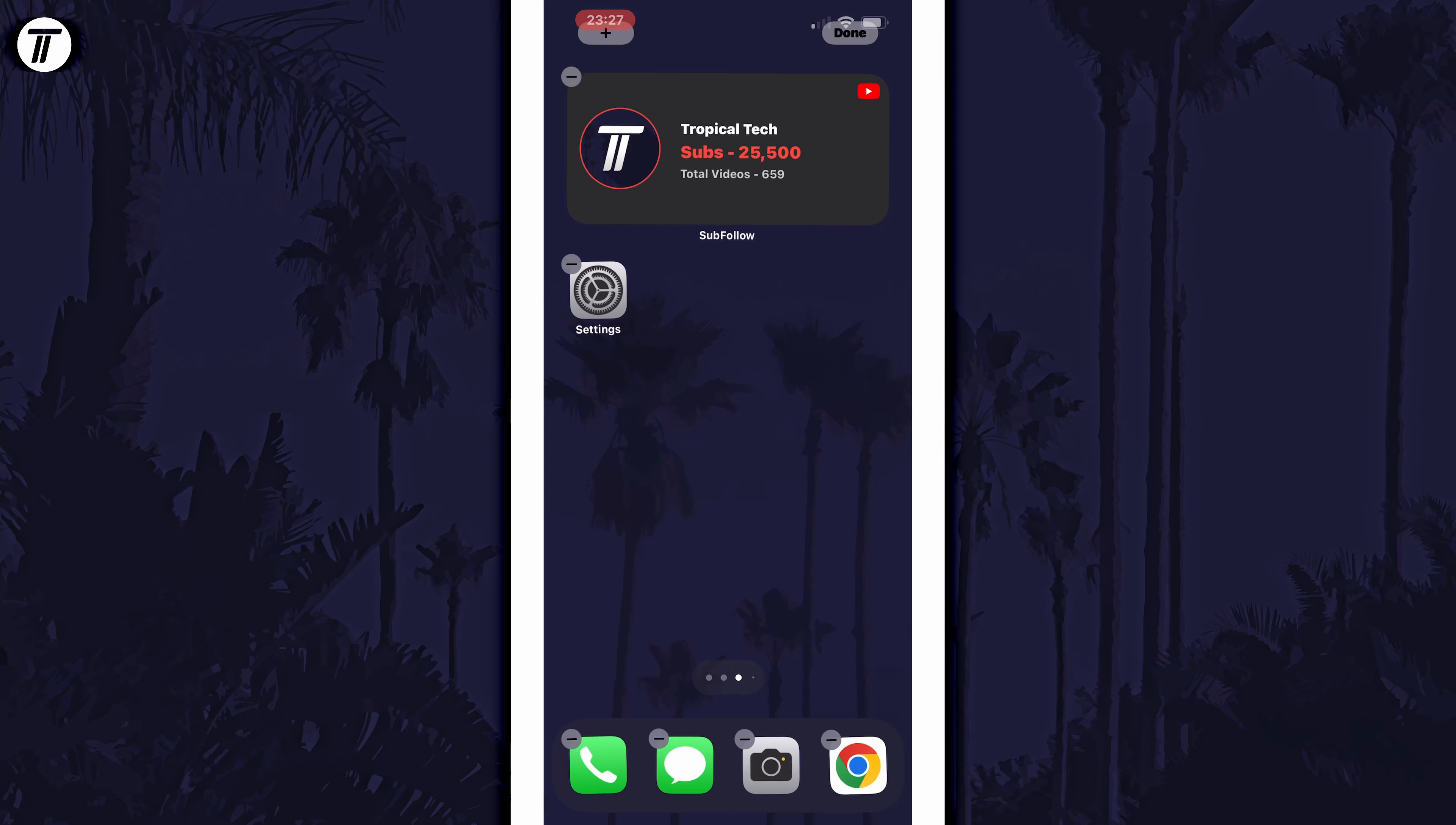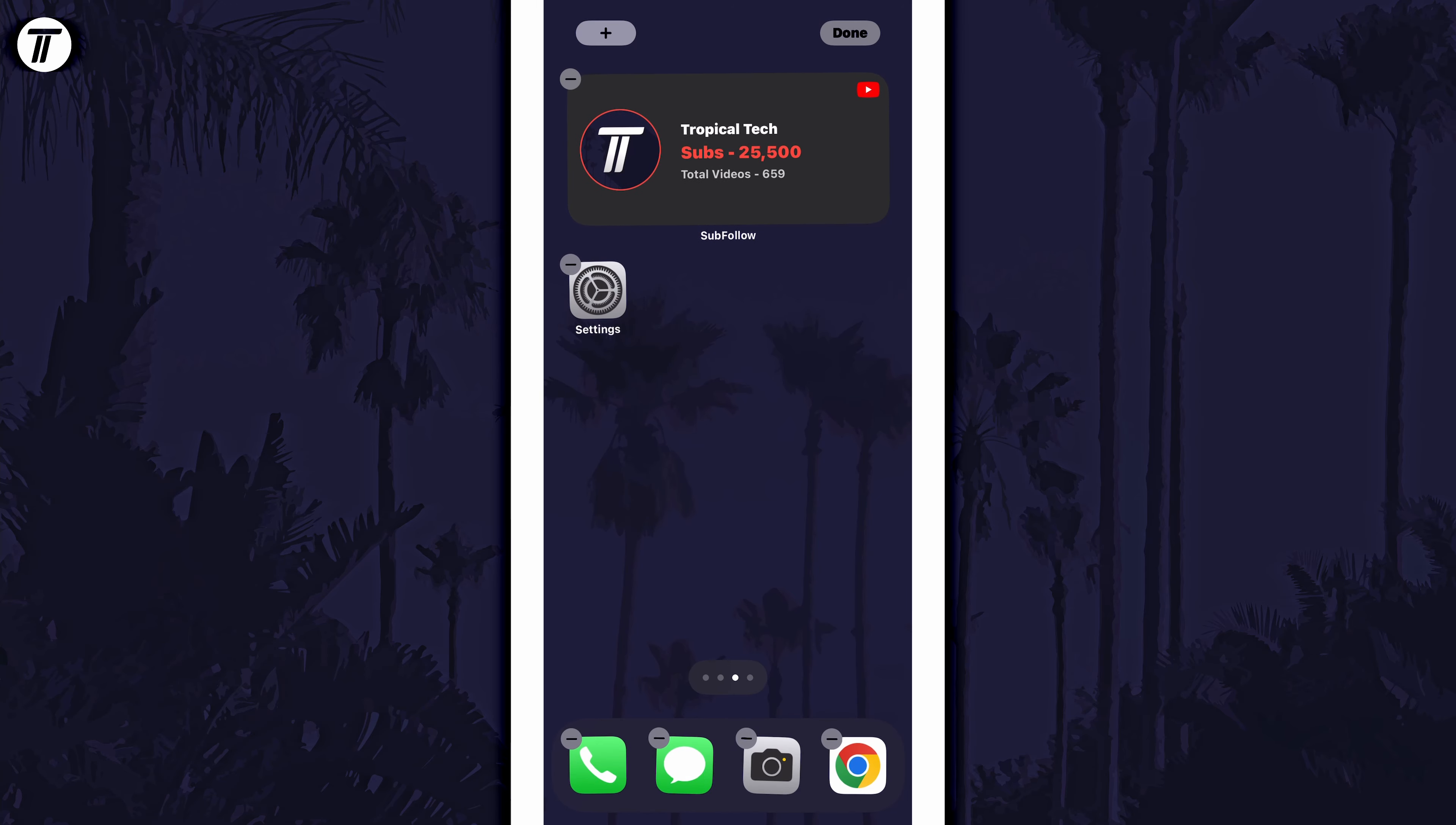Tap and hold in this empty space and then choose the plus icon that appears in the top left.